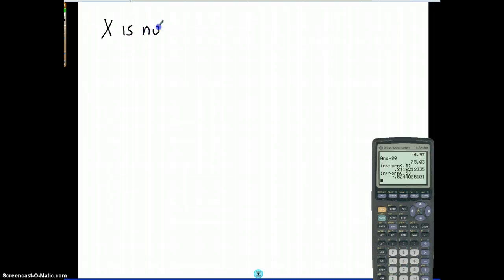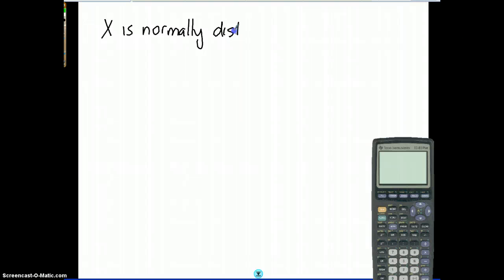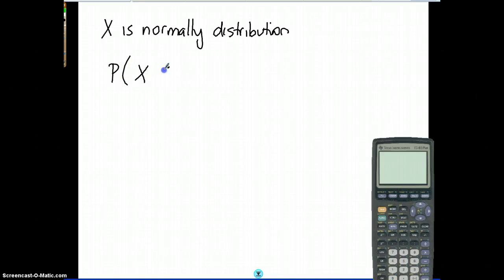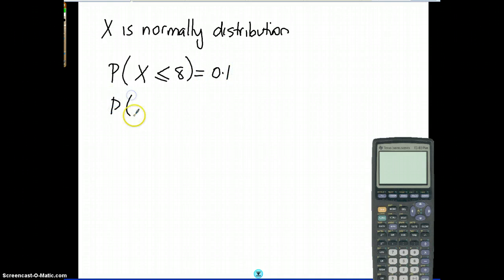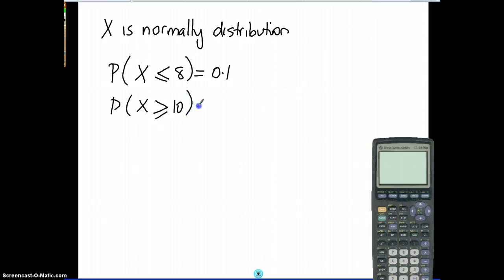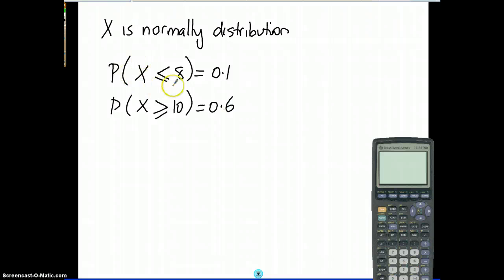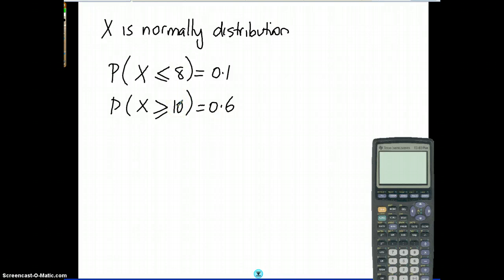Have a go at this one: x is normally distributed. The probability that x is less than or equal to 8 is 0.1, and the probability that x is greater than or equal to 10 is 0.6. Using z-scores, convert the x distribution to a z distribution to bring in mu and sigma. Then use inverse norm to find the z values, and solve simultaneously. Have fun!